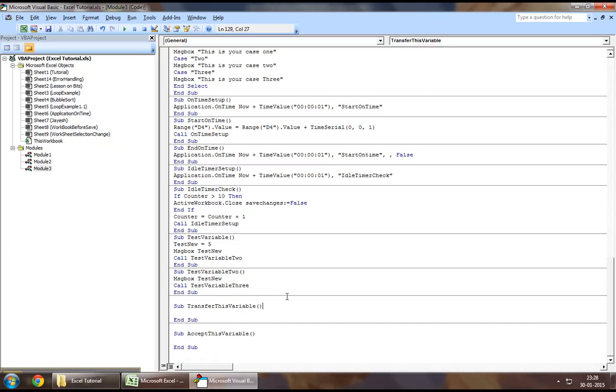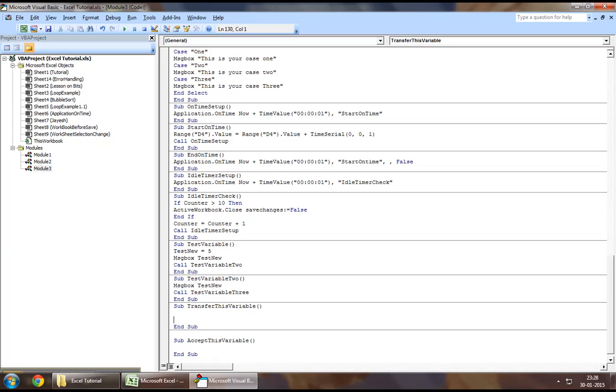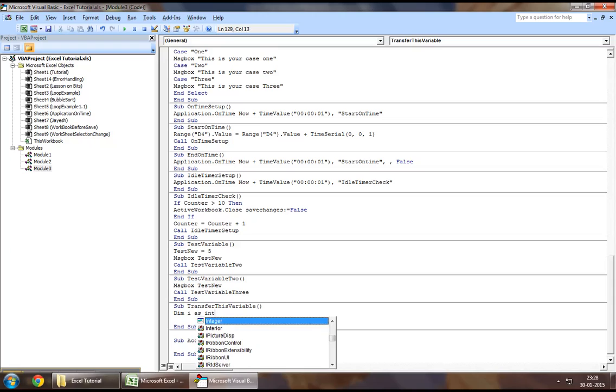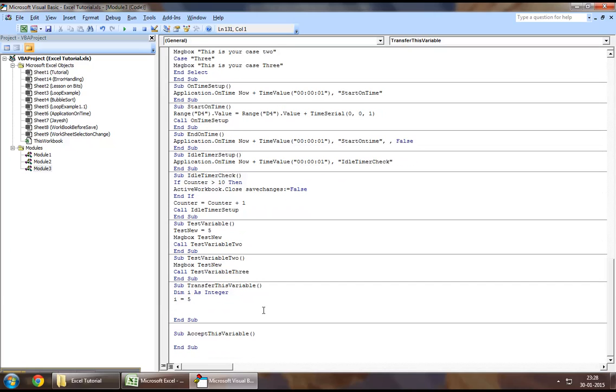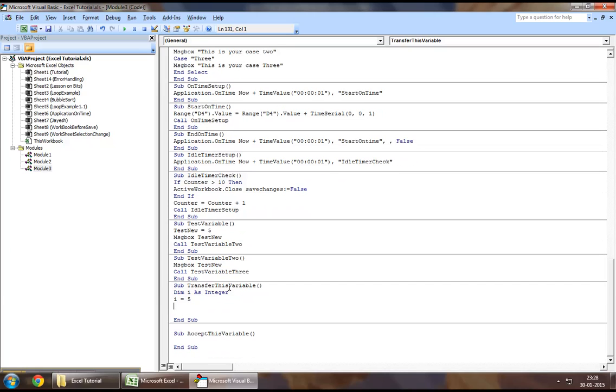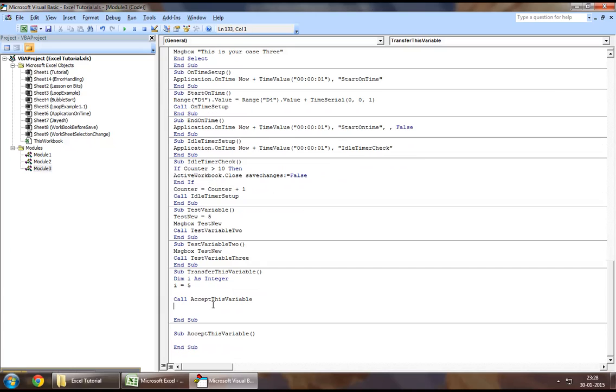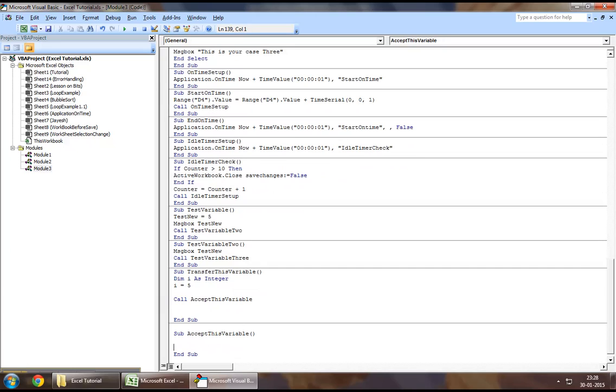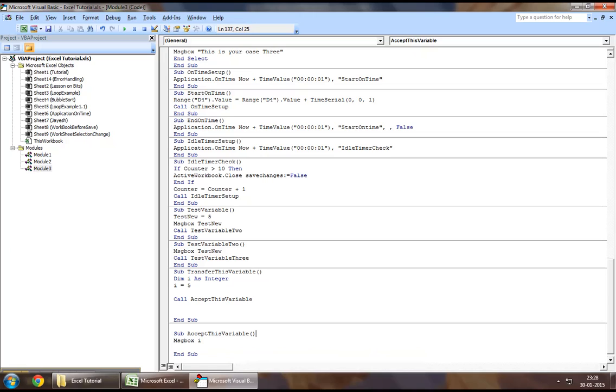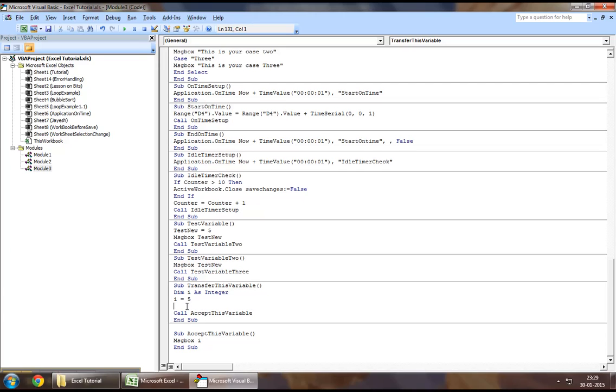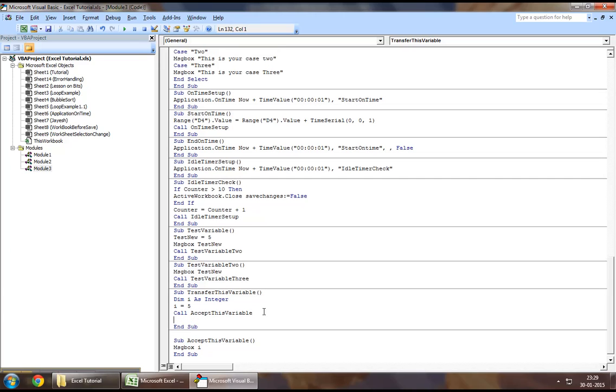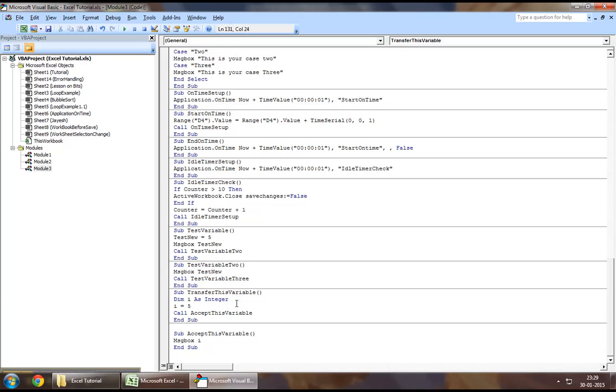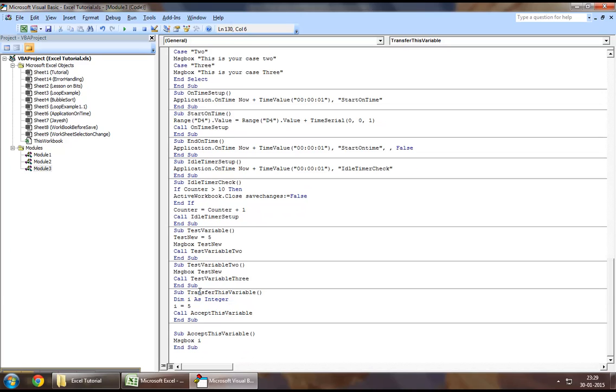Now let's define a variable in this. Let's say dim i as integer, let's give i a value of 5. Now assuming, if we had to call this function from here, which is call accept this variable, and if I had to display the value of i, what we are expecting to see is i should be 5 when this message box pops up the value of i, because that's what would happen if you would declare a variable either as public or private in this module. Now let's try running this function and see what do we get.